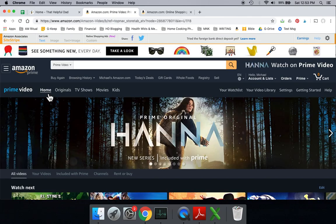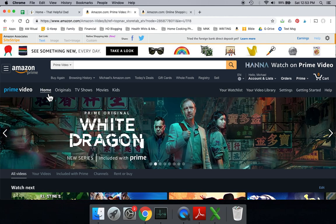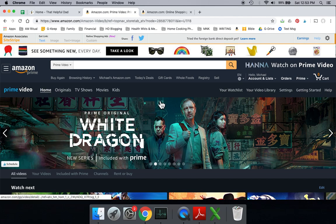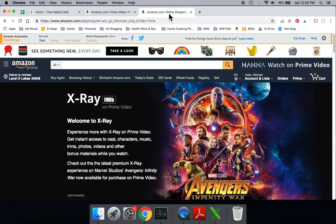If you don't have Amazon Prime yet but you're thinking about getting it, Prime Video is a free service for you as part of your Amazon Prime membership. And also, one of the things that's really cool about watching TV on the Prime Video is you have something called X-Ray,